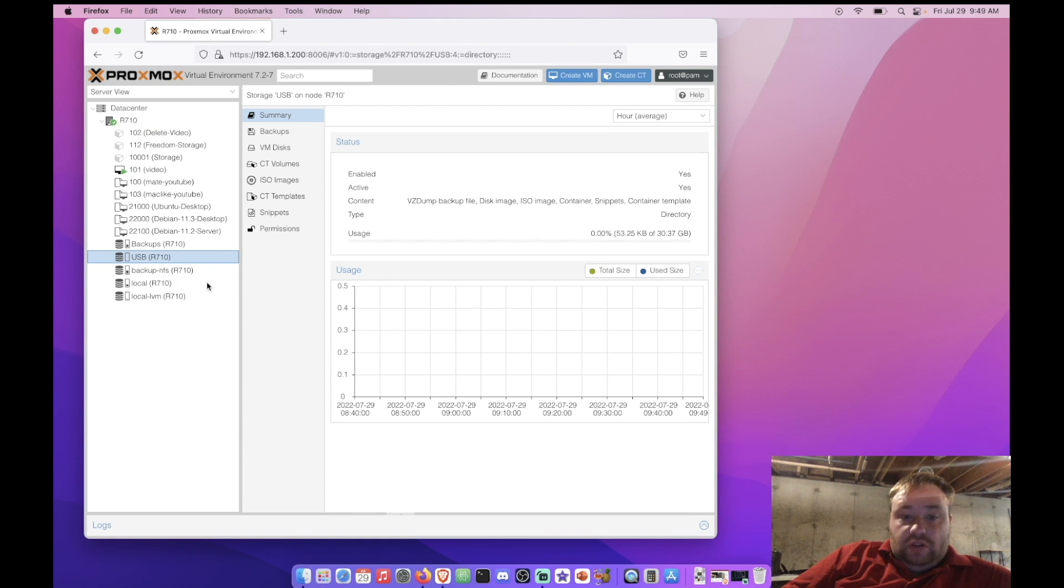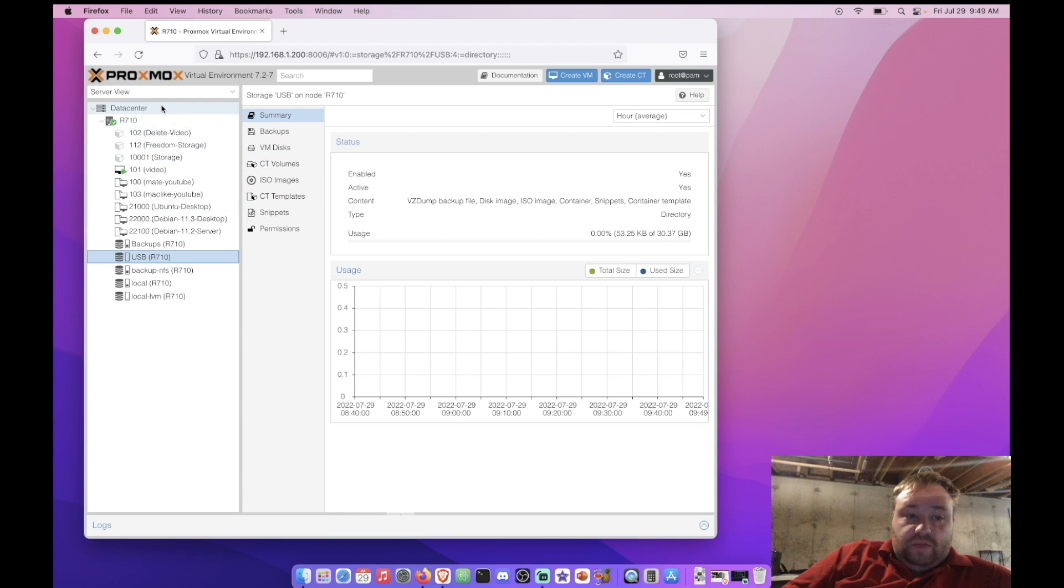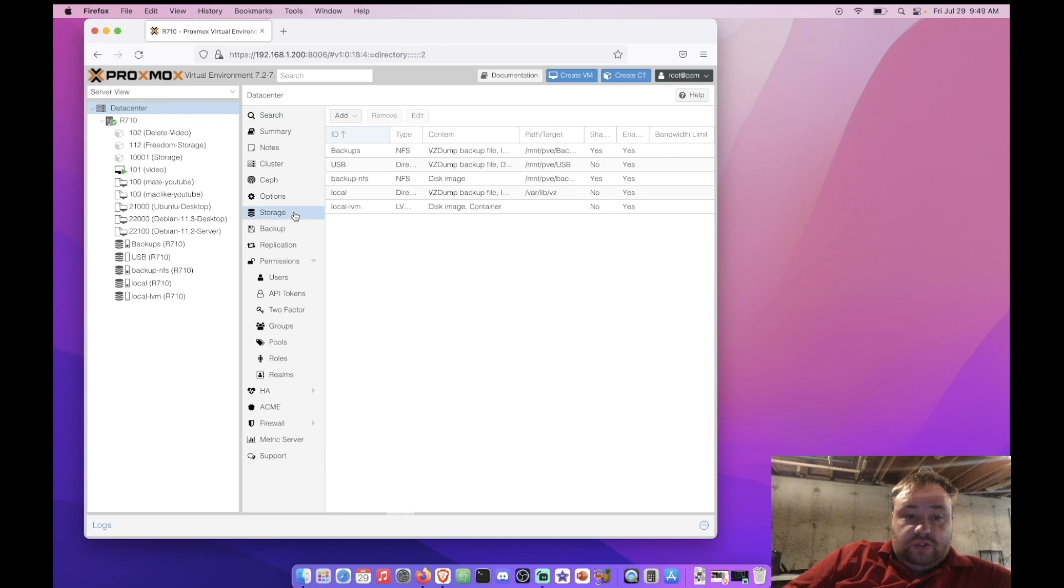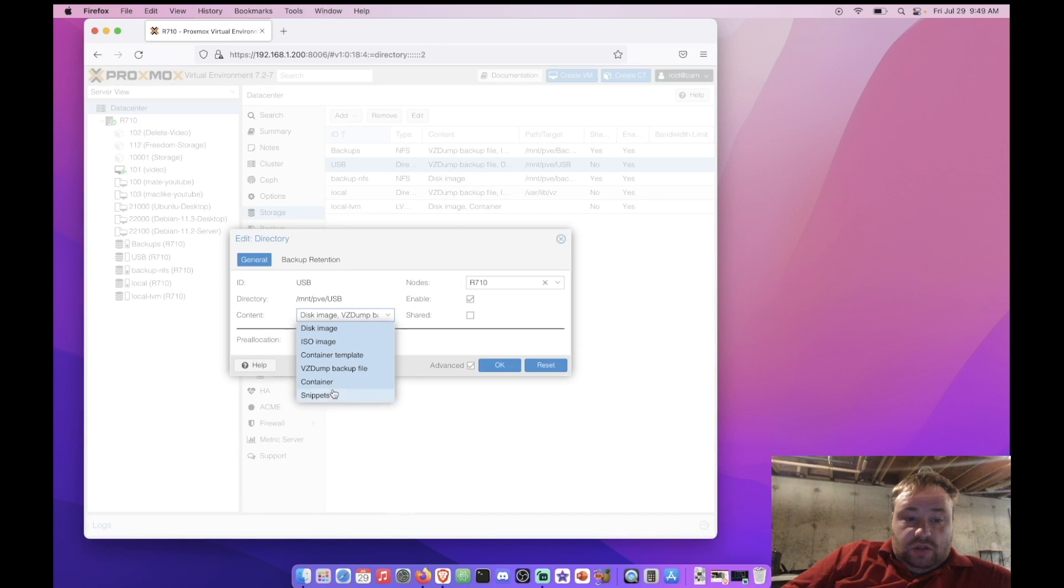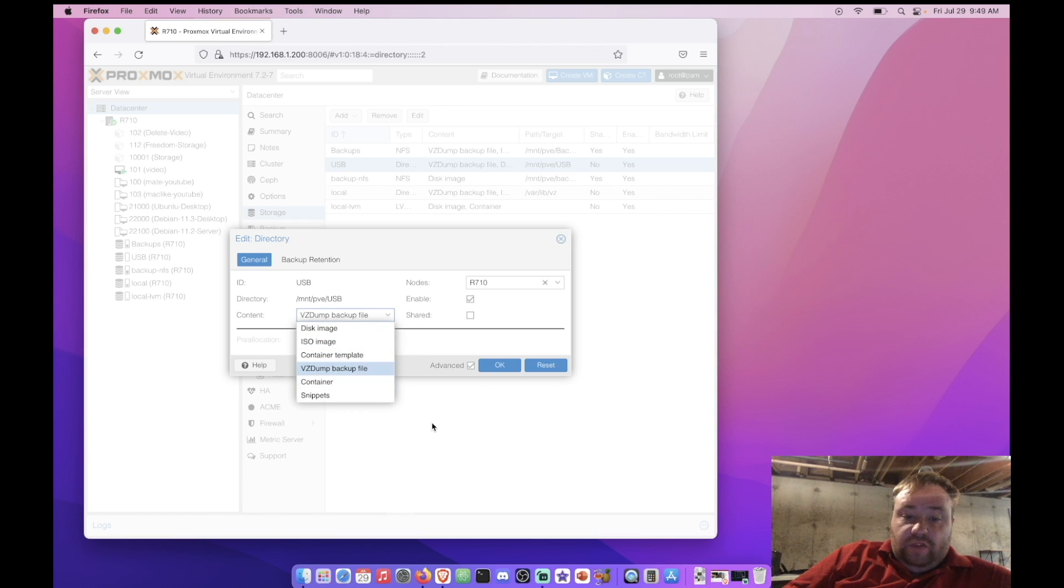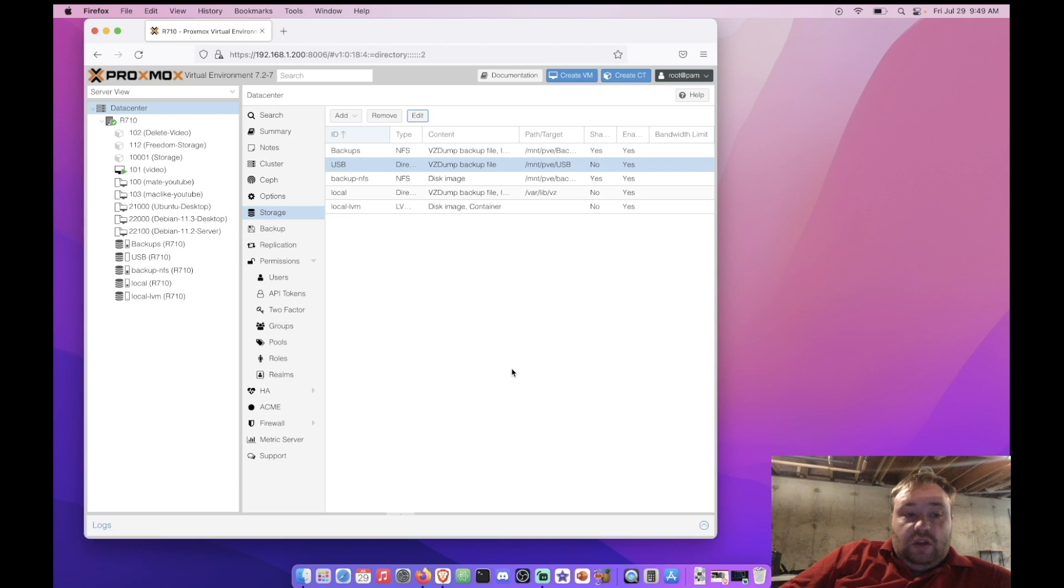Alright so now let's go ahead and configure this because we just want some backups on it. So we're gonna go to data center and storage and we can choose USB and hit edit. And we can uncheck everything except backup files. Now if you wanted to put something else on this drive just like with a standard hard drive you just highlight the one. Or you can leave them all highlighted if you want. That's fine. And you hit OK.